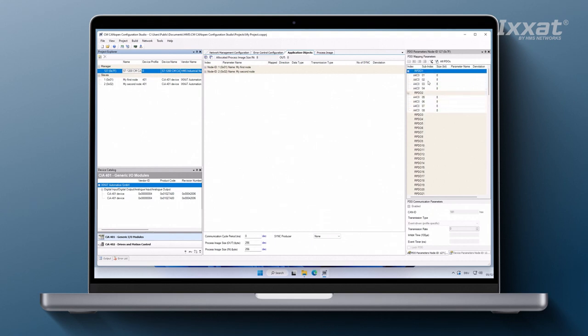The last step comprises downloading the configuration into the CM CanOpen module. For this we connect the module to a PC using a USB connection. In addition, we have to connect a voltage supply to the module. Before the configuration can be downloaded to the CM CanOpen module, the configuration data for the module must be generated.